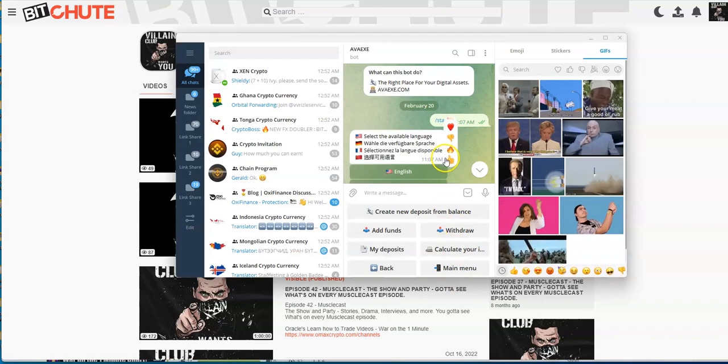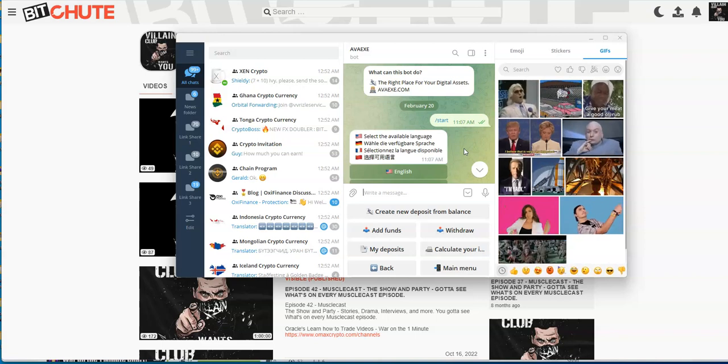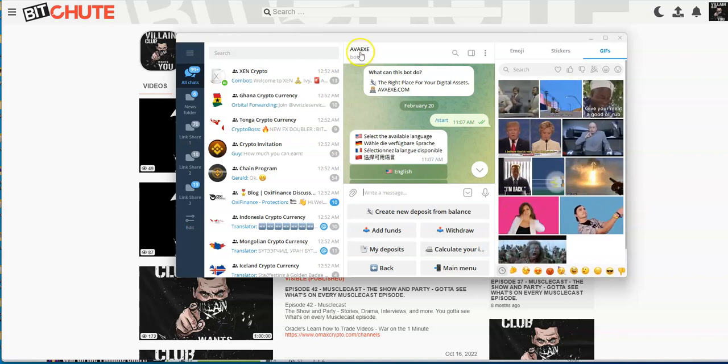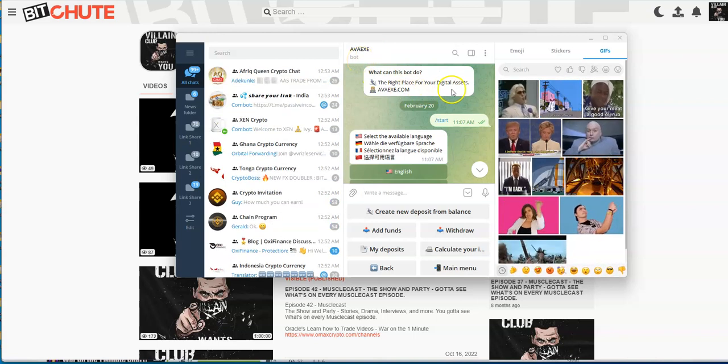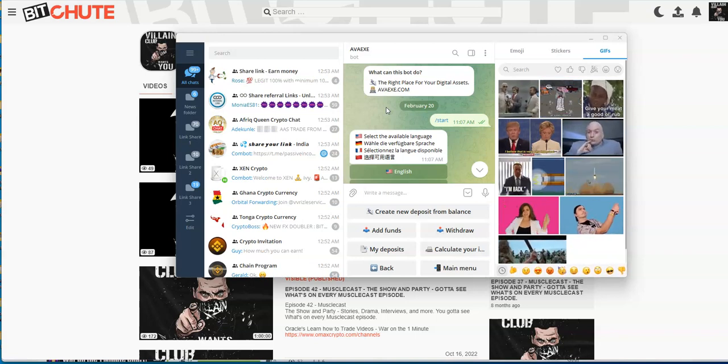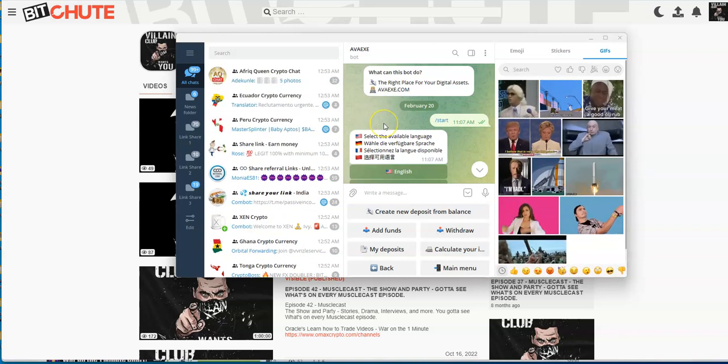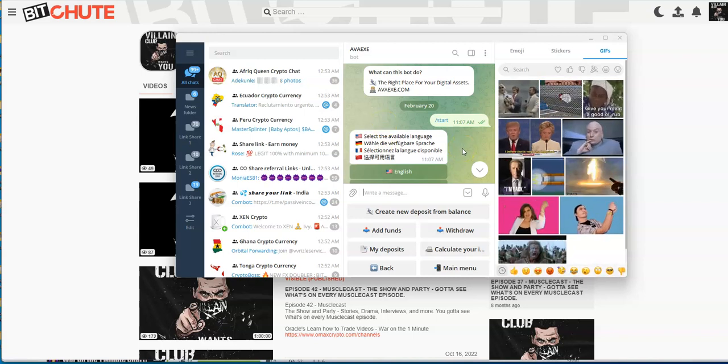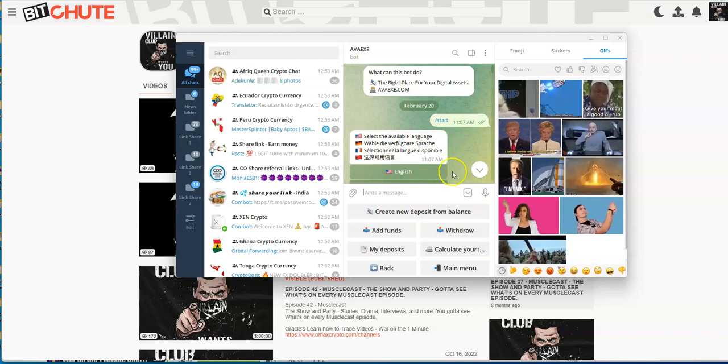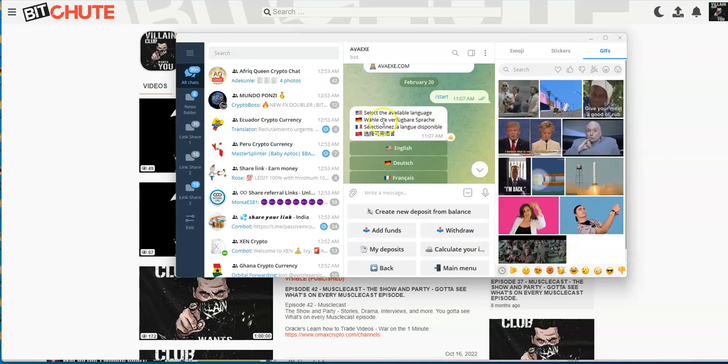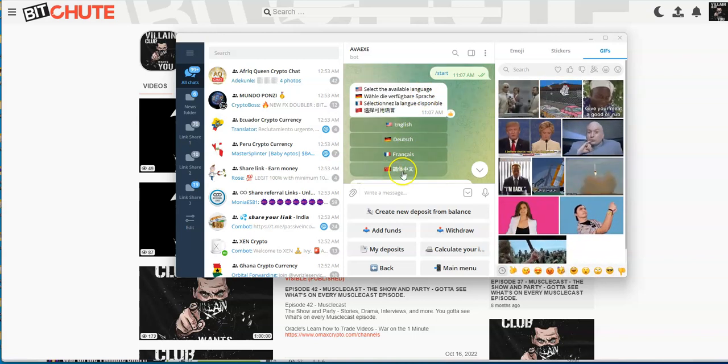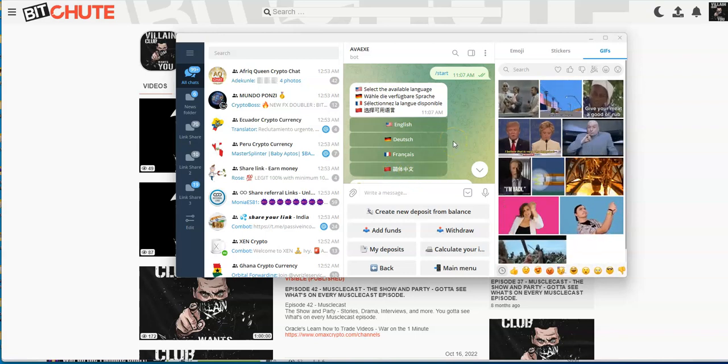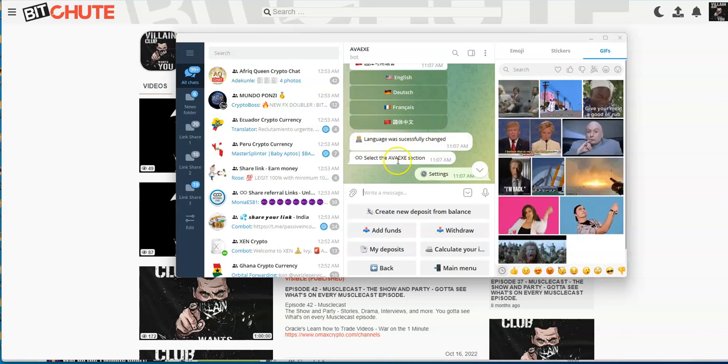Let's move it over to my Muscle Cast backdrop. Here are two of these programs I'm going to be talking about on Telegram. AVAAX Bot - the right place for your digital assets. I verified that it is paying. This thing's been running for a few days. When you click on the link, you're going to enter the bot and select the available language.